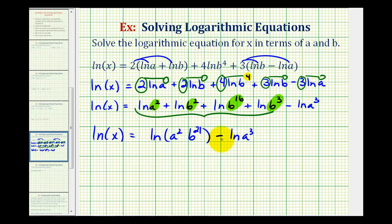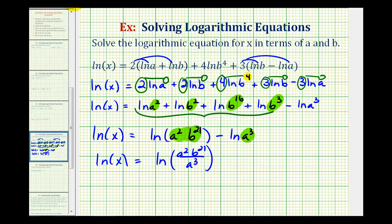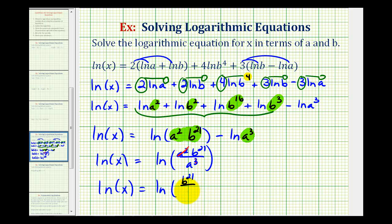Now because we have a difference here, we can combine these two logs by dividing the arguments of the logs. So we'll have a squared times b to the twenty-first, divided by a to the third, as the argument of the log. Notice we have a squared over a to the third: two factors of a will simplify out, giving us one over a to the first. So finally we have natural log x equals natural log of b to the twenty-first all over a.